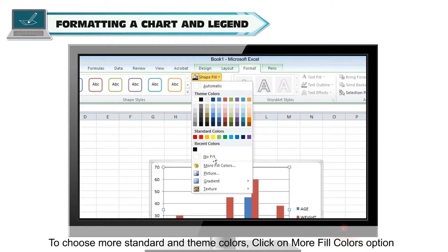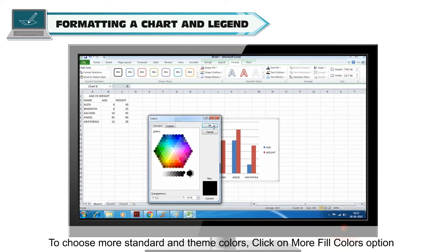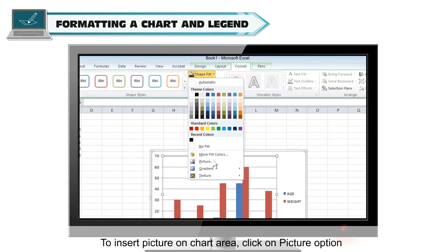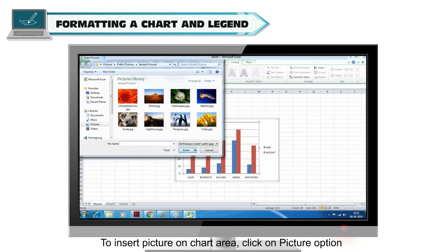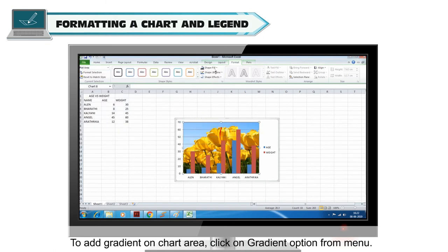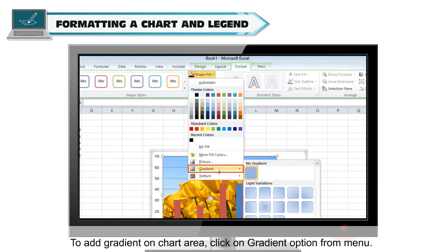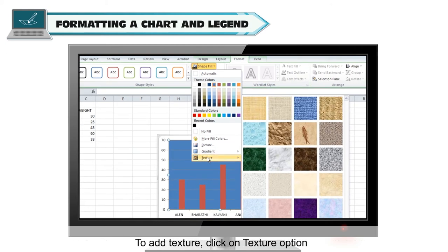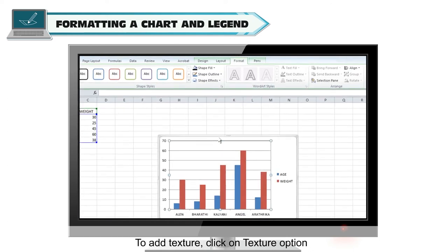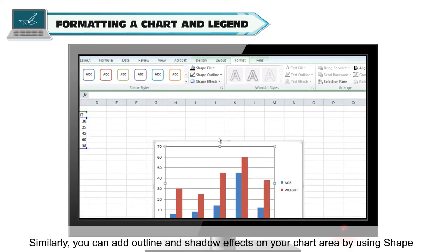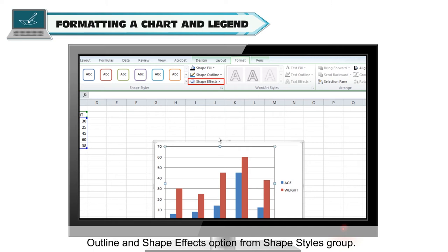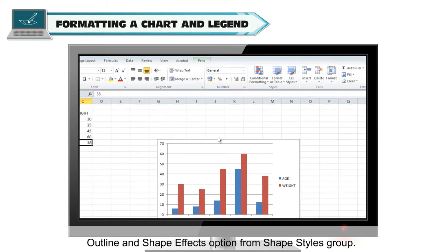To choose more standard and themed colors, click on More Fill Colors. To insert a picture on the chart area, click on the Picture option. To add a gradient, click on the Gradient option. To add texture, click on the Texture option. Similarly, you can add outline and shadow effects on your chart area using the Shape Outline and Shape Effects options from the Shape Styles group.